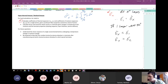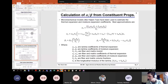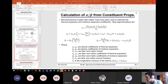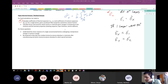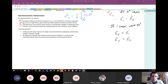For hygrothermal stresses: be ready to calculate coefficients of thermal expansion and moisture expansion for a single lamina given constituent properties — you did this on hygrothermal homework problem number one. Also calculate forces and moments which result on a laminate given changes in temperature and moisture — you did that for problem number two on the hygrothermal notes.